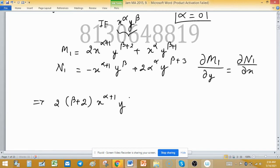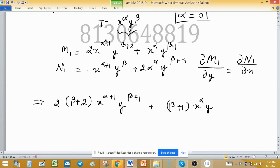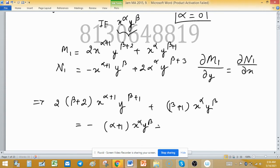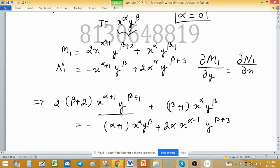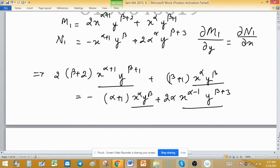Computing ∂N1/∂x gives −(α+1) · x^α · y^(β+2) + 2α · x^(α−1) · y^(β+3). Setting ∂M1/∂y = ∂N1/∂x, we note that terms containing x^α · y^β appear on both sides. We can take x^α · y^β as a common factor and divide throughout.